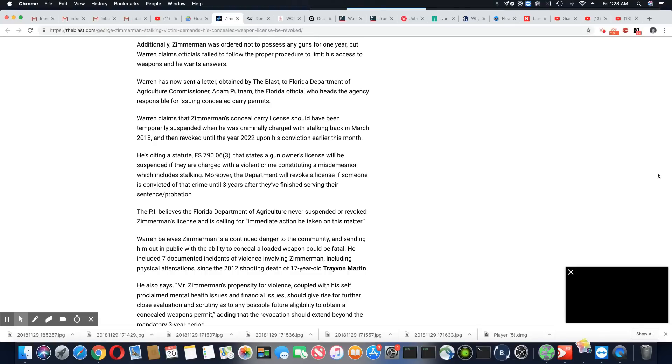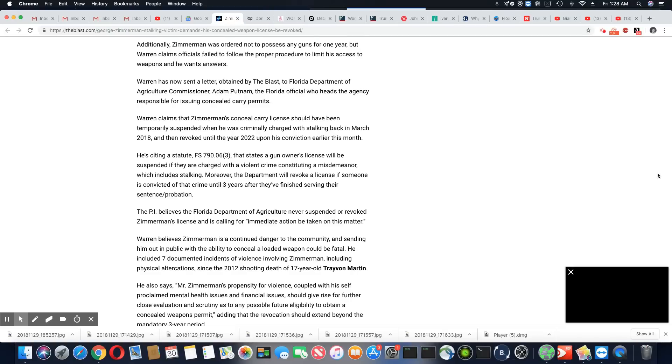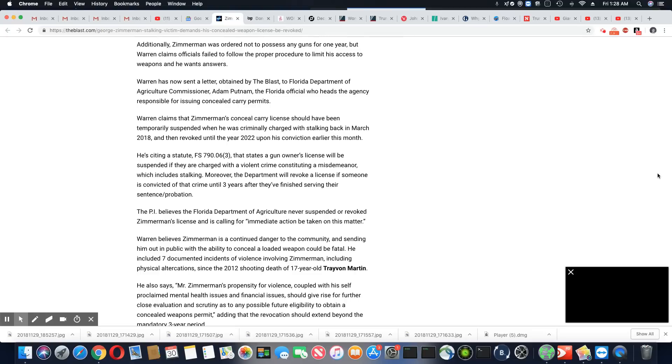Warren has sent a letter obtained by the blast to the Florida Department of Agriculture Commission, Adam Putnam, the Florida official who heads the agency responsible for issuing concealed carry permits. Warren claims that Zimmerman's concealed carry license should have been temporarily suspended when he was criminally charged with stalking back in March 2018 and then revoked until the year 2022, until his conviction earlier this year, upon his conviction earlier this year.